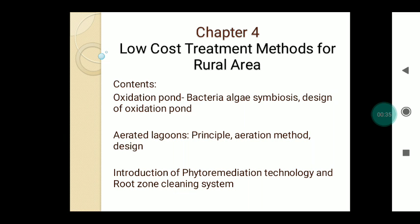In the fourth chapter, we will discuss the oxidation pond, covering bacterial-algae symbiosis, design of oxidation pond, and advantages and disadvantages. In the second part, we will study aerated lagoons, including the principle, aeration methods, and design. In the third part, we will study the introduction of phytoremediation technology and root zone cleaning system — removing organic matter using green plants like Canna indica. Let us now discuss Chapter 4: low-cost treatment methods.